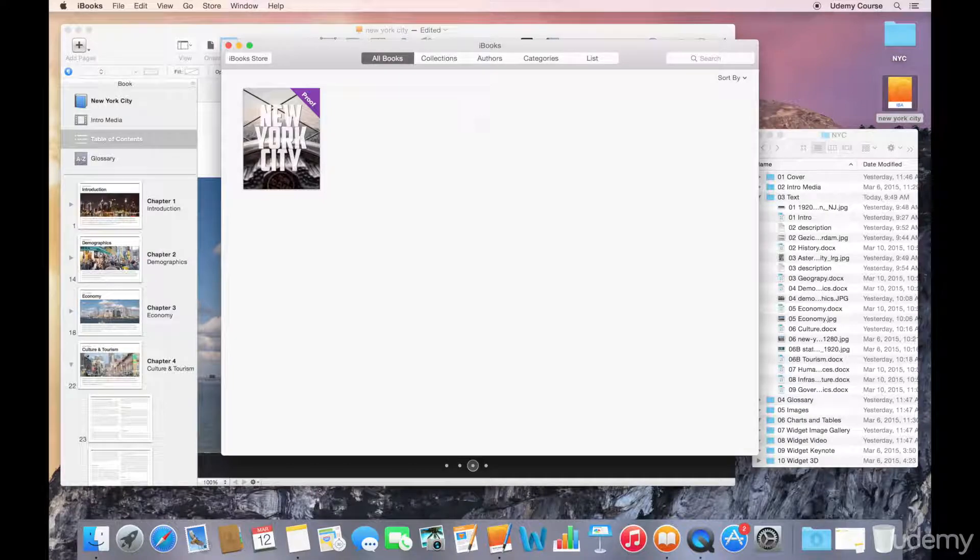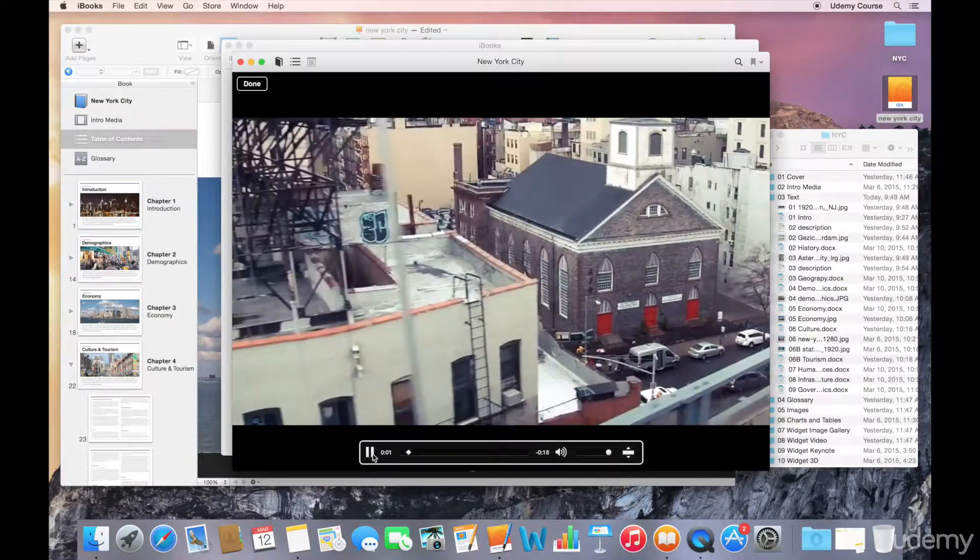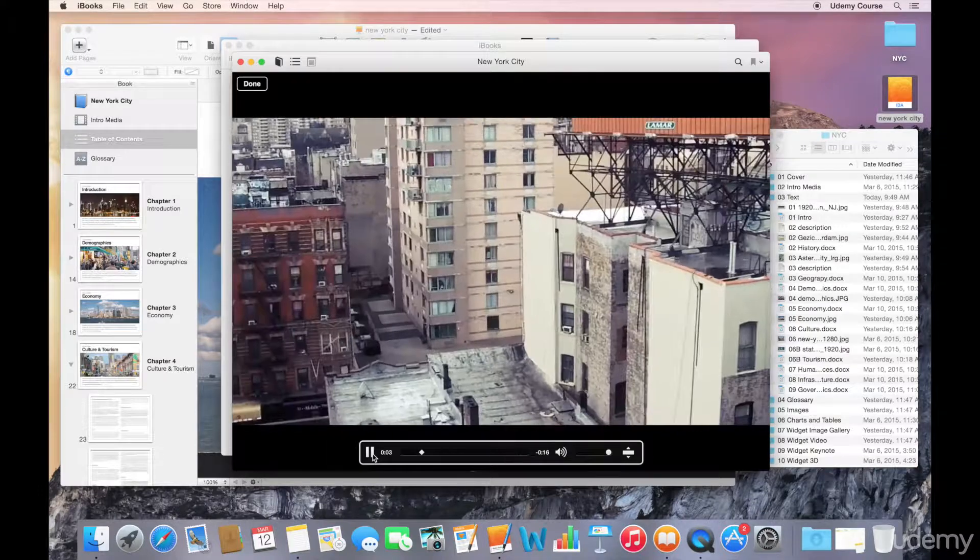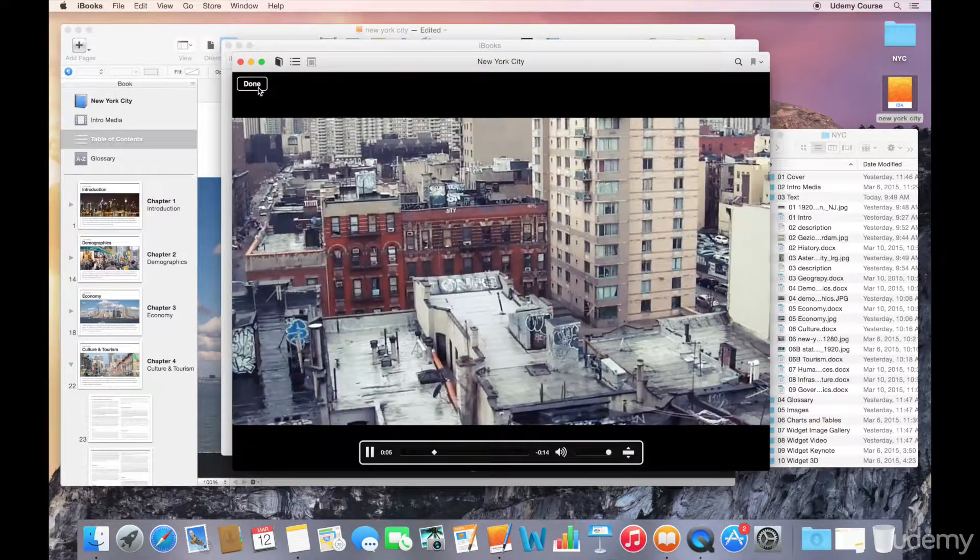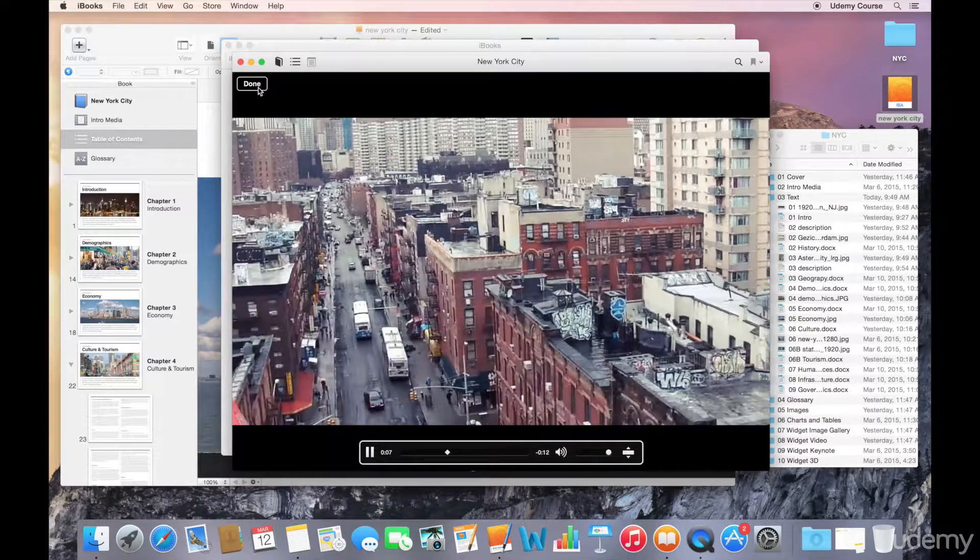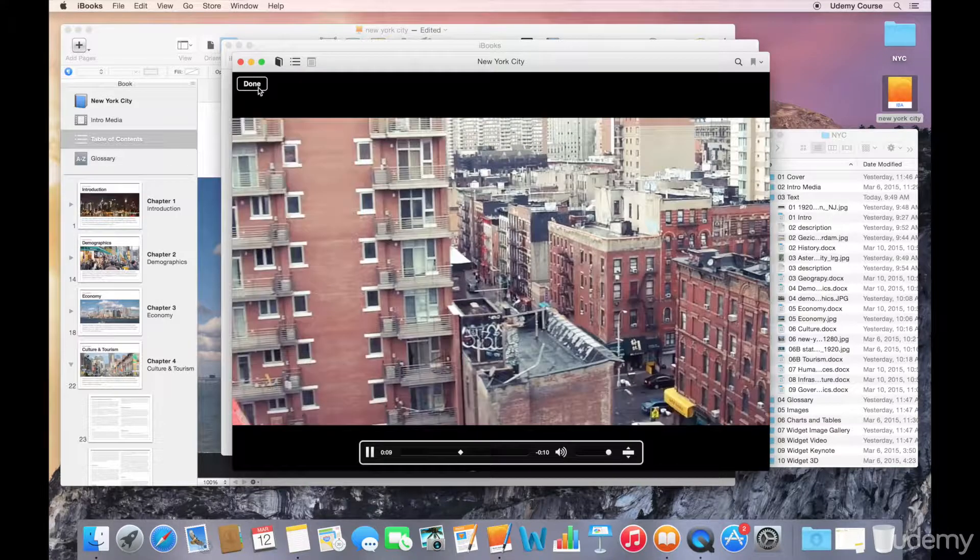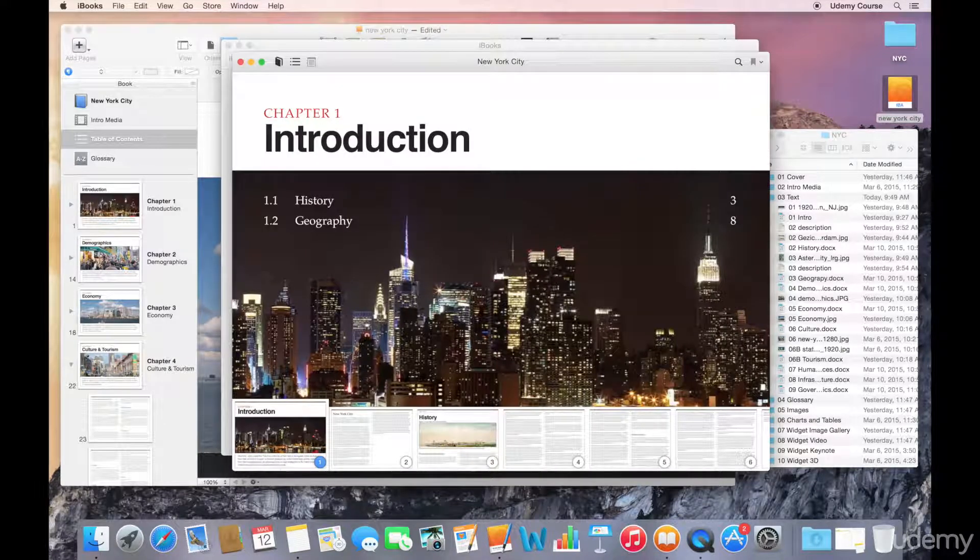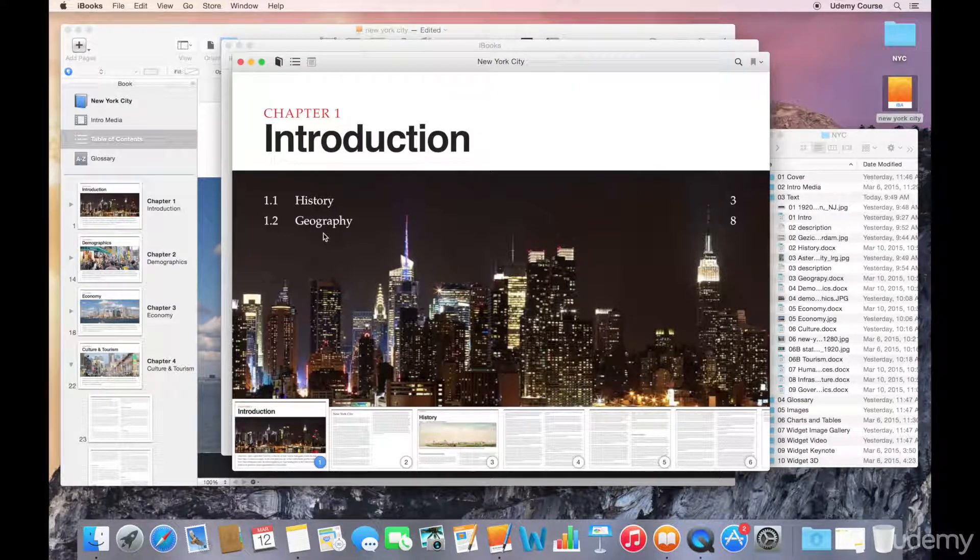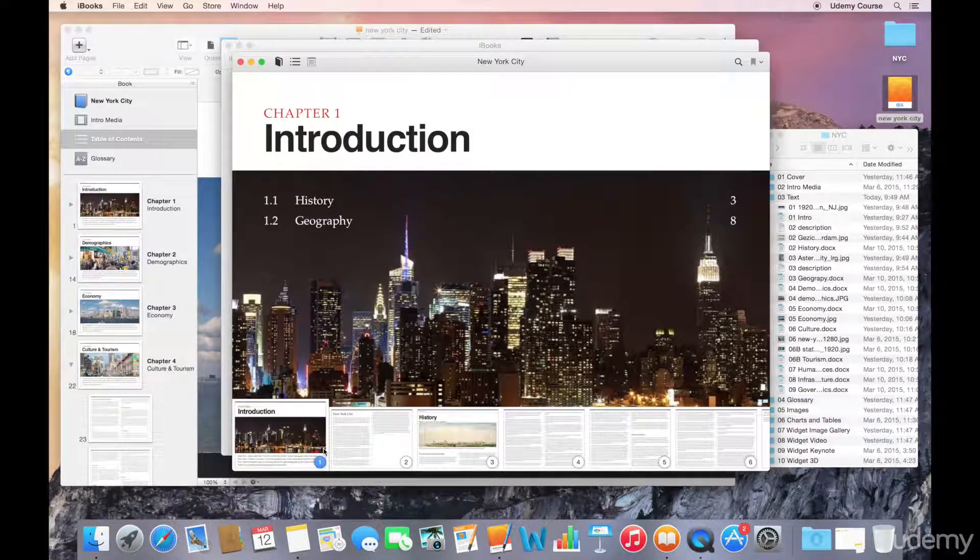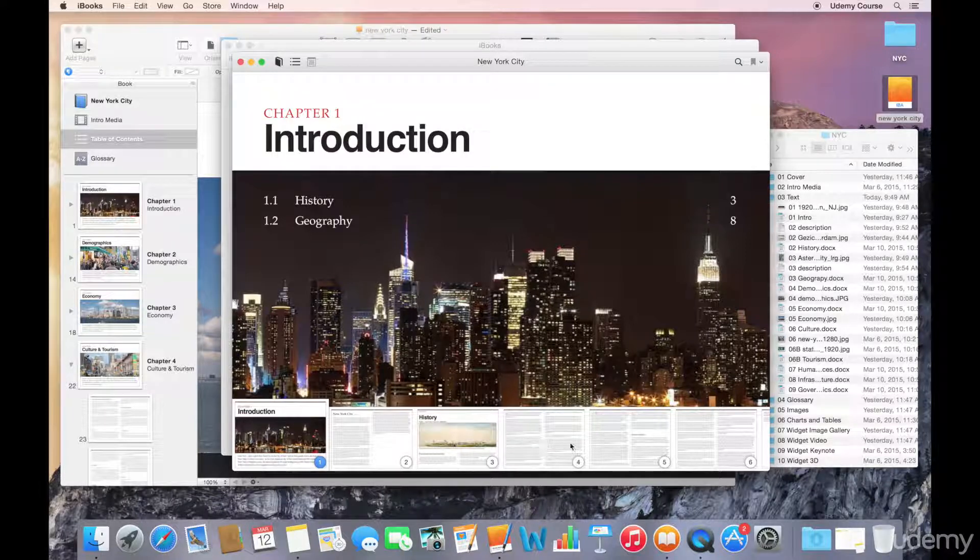Okay, so we've got our book here. Okay, and here's the video that we selected. Let's go ahead and click okay, and now you can see the table of contents.